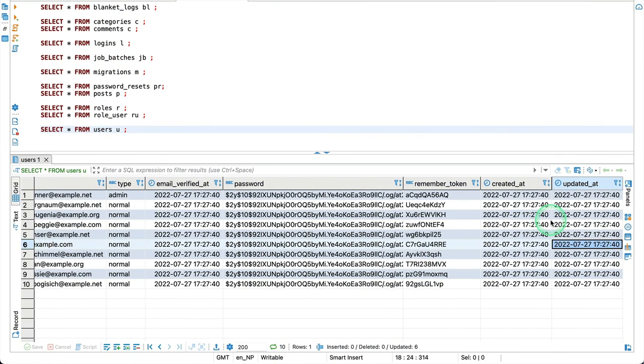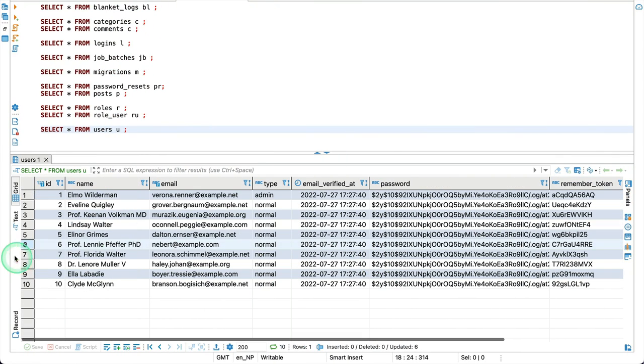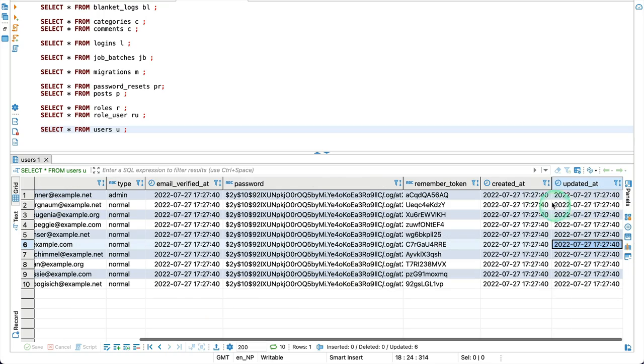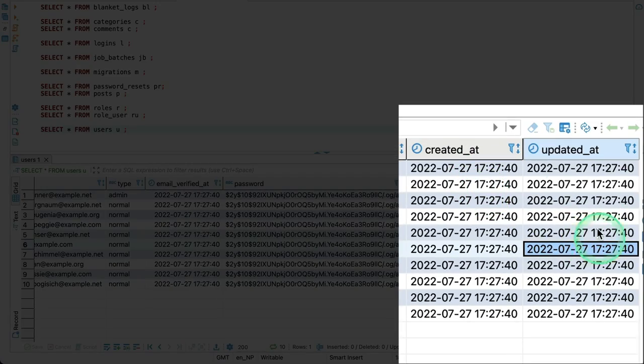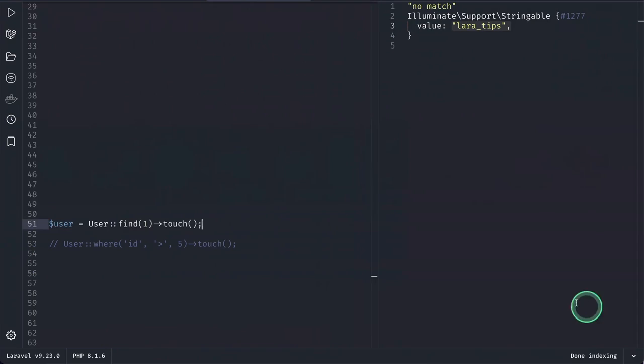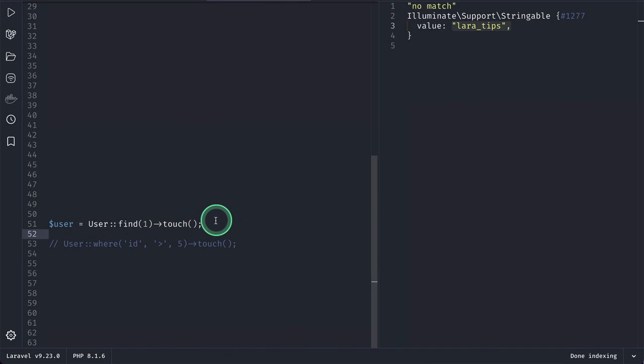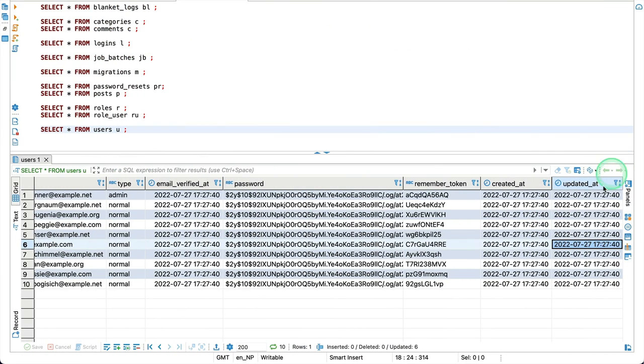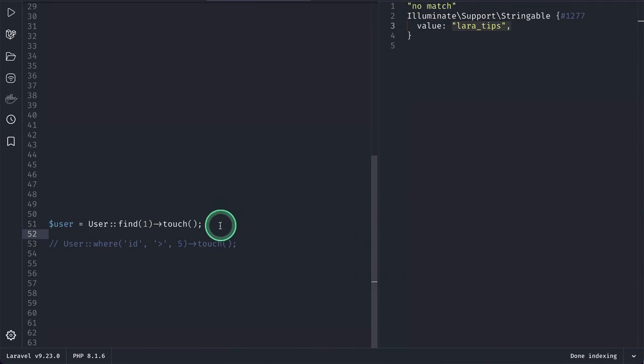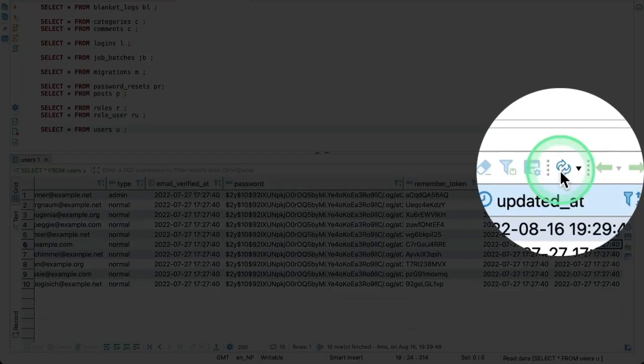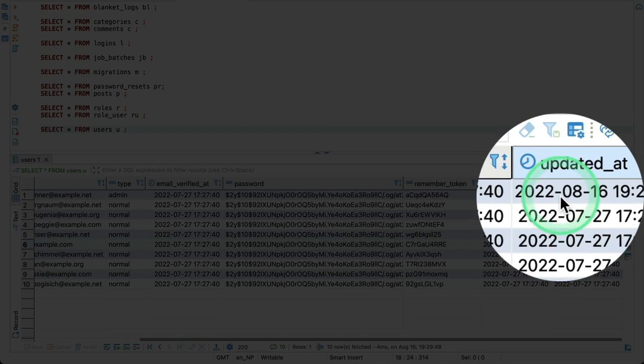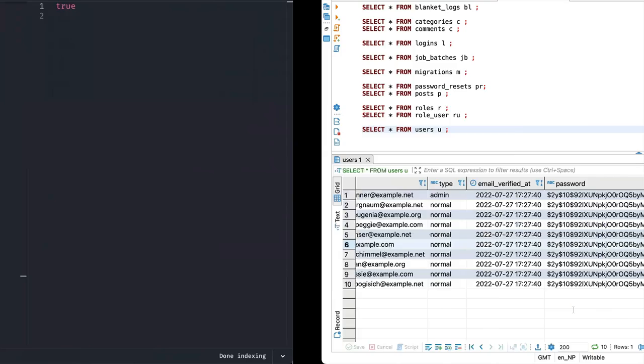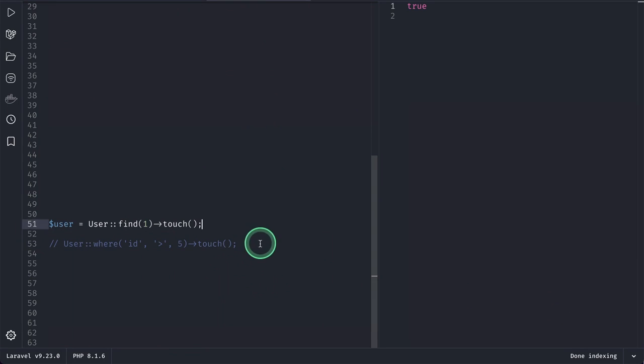And here in the database, you can see I have these 10 users, and you can see all the created_at and updated_at of all these users are the same. And whenever we call this touch() on a model, it will actually update the updated_at of the user to the current timestamp. So now if I run it and come here and refresh, then you can see this date is now changed.